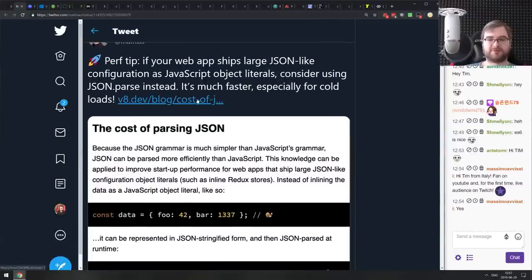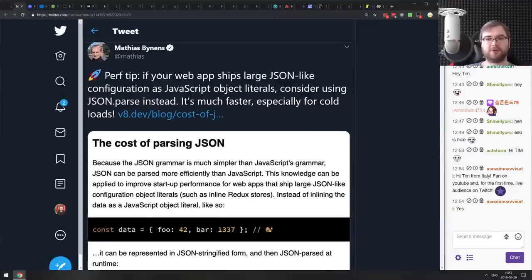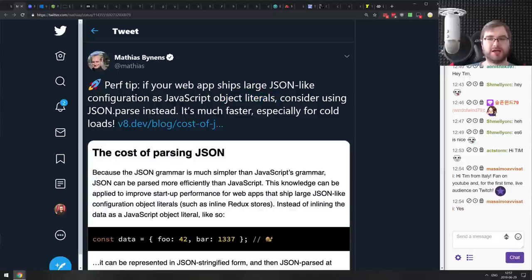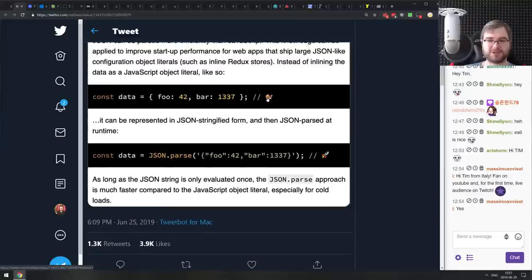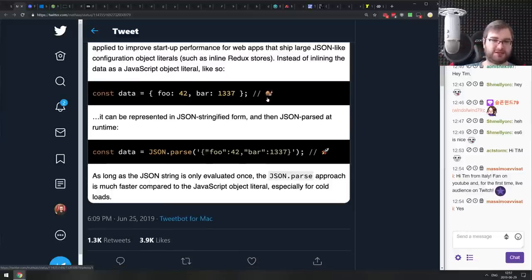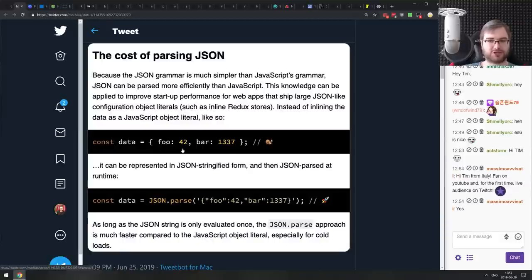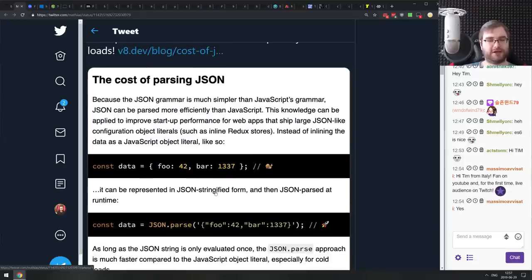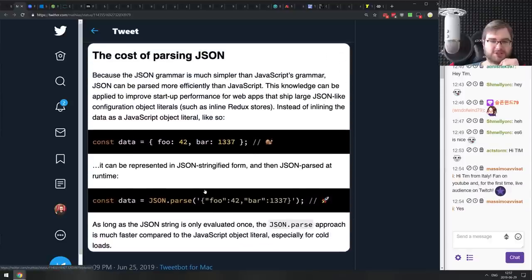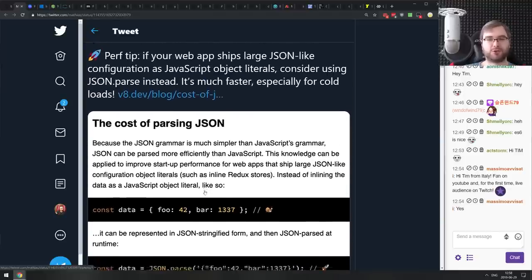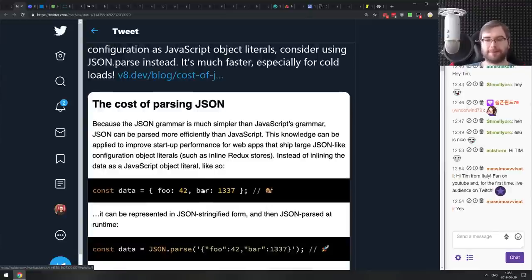Next, a performance tip extracted from 'The Cost of JavaScript in 2019': if your web app ships large JSON-like configurations as JavaScript object literals, consider using JSON.parse() instead — it loads much faster, especially for cold loads. Object literals actually parse slower than JSON.parse() of the same data. Frameworks like Next.js and webpack are already implementing this as an integrated optimization. If you want to squeeze a few milliseconds from parsing your JavaScript on cold loads, look into this.